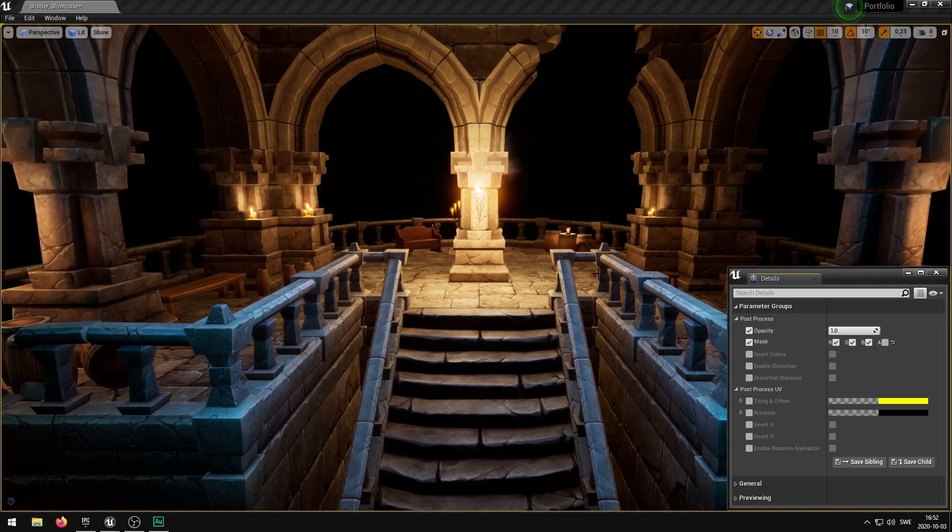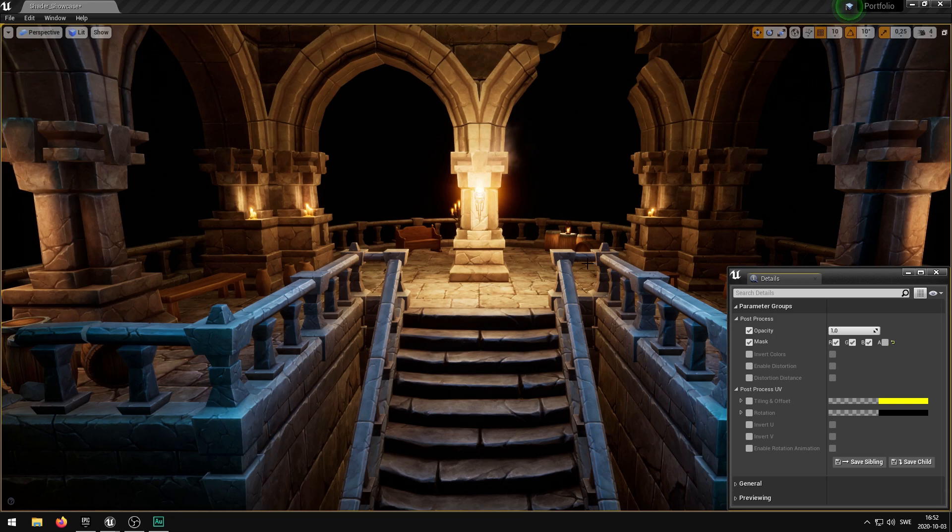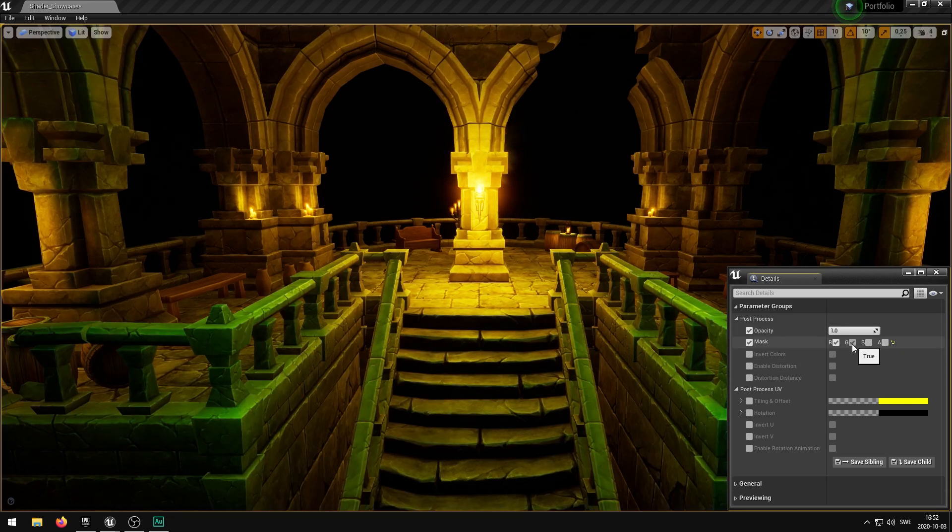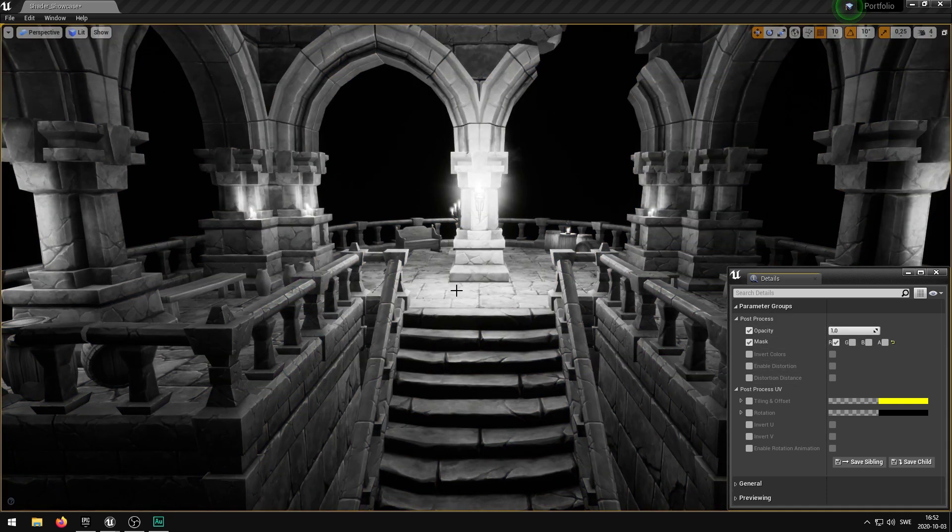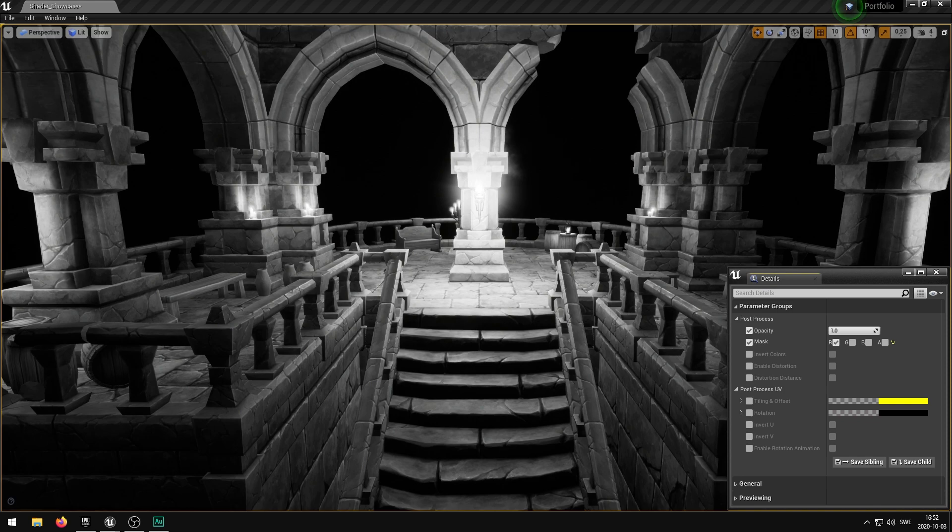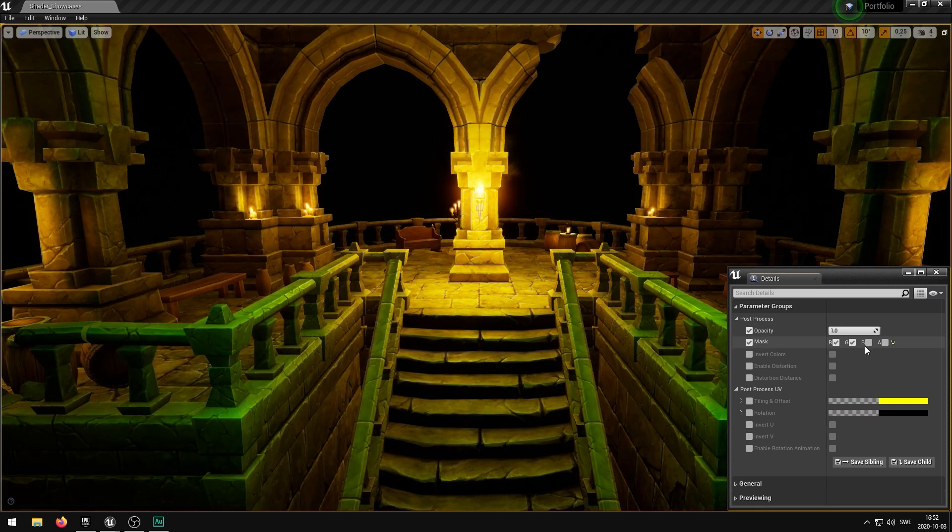You can also change the mask within the post-process scene texture. So setting this to R is going to be just showcasing all of the red colors within the scene, and all together these will give us the correct result of the post-process.